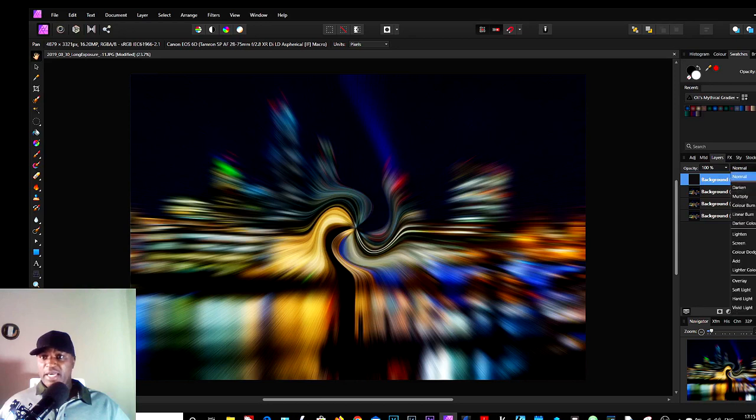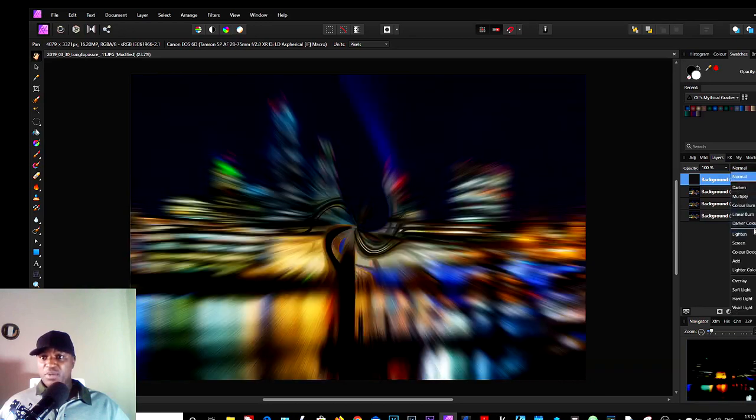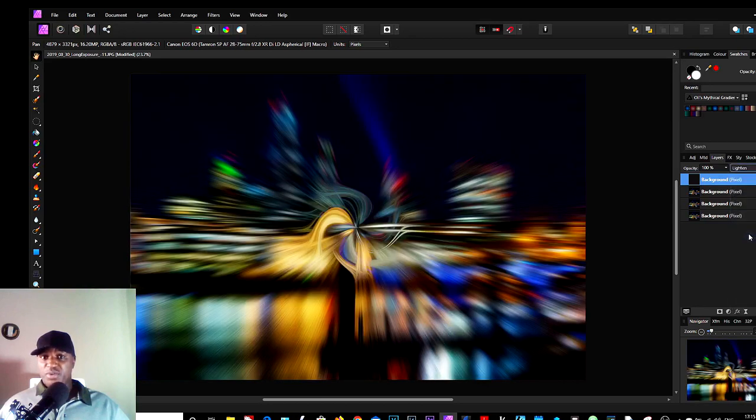And again, the blend mode changed to Lighten. So check all three, and these are the patterns we've come up with.